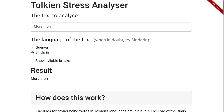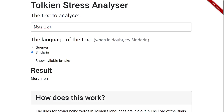If you're not sure, that's probably fine, or you can try the other one — in this case it doesn't make a difference anyway. The result is down here, and you see that it's stressed on the second syllable: Morannon. It doesn't have to be a single word; it can also be two words like Túrin Turambar.